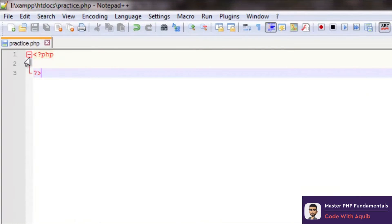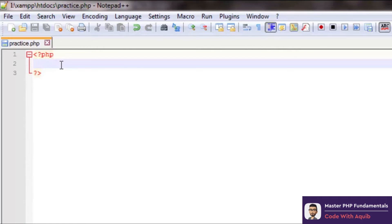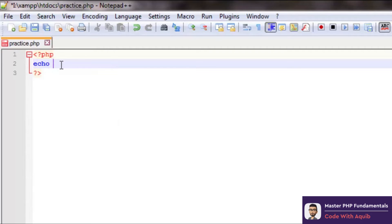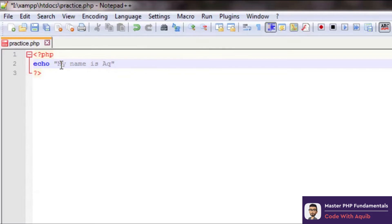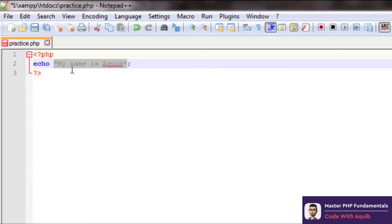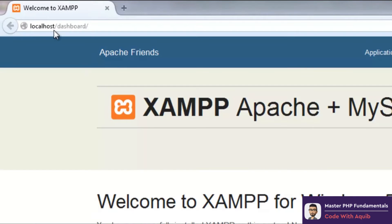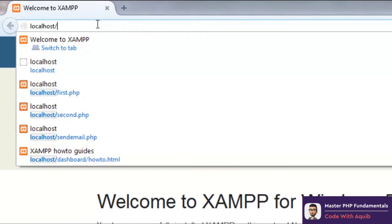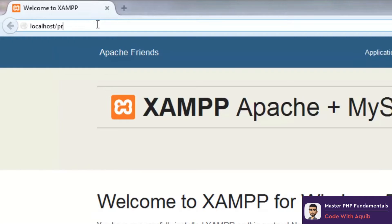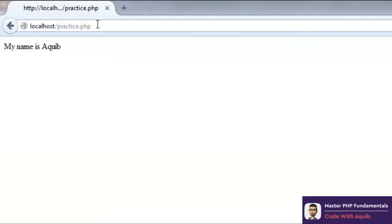We also looked at something else in the previous tutorial which was the echo command. Echo is used to display text on the screen. Let's quickly see one demonstration. Echo 'my name is Akib' will display the text on screen and semicolon is used to end the statement. Let's save it and run this in the browser. For running this we're required to remove the dashboard and type the name of the file, which is practice.php. There we go - 'my name is Akib', that's the required output which we expected.